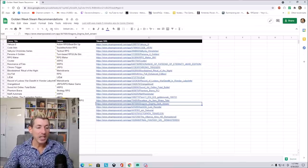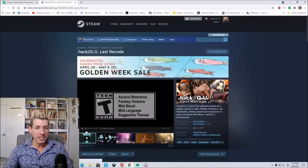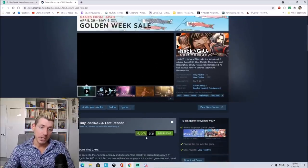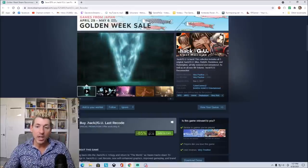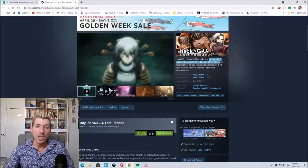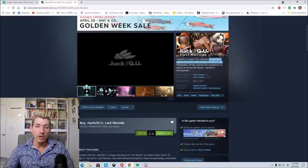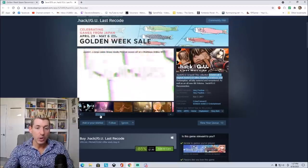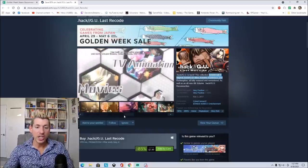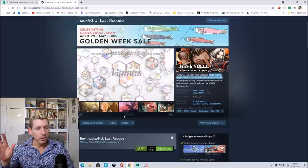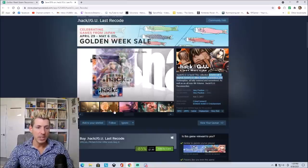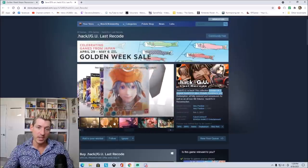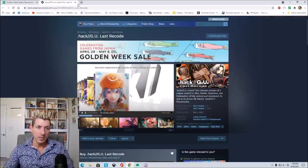Over here, we have .hack GU Last Recode. I purchased this on the PlayStation 4 not that long ago, actually, but now I kind of wish that I bought it here because it's 85% off for only $7.49. And this includes all three original .hack GU titles, Rebirth, Reminiscence, and Redemption, all fully restored and remastered, as well as an all-new fourth volume, Reconnection. So if you're a fan of the .hack games or GU, be sure to check this one out. It's kind of like a JRPG takes place in like an MMO-type world, so it is very interesting, very unique, and again, you get four games for $7.50? Like, can you really go wrong here? I mean, that's a no-brainer right there.